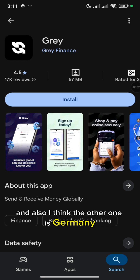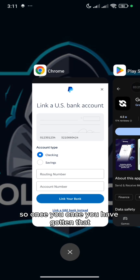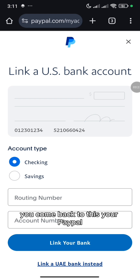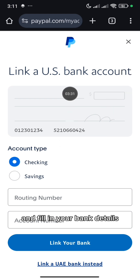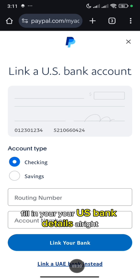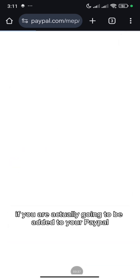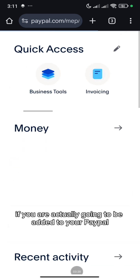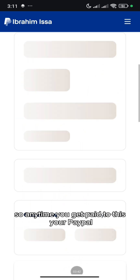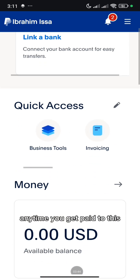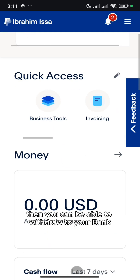And also I think the other one is Germany. So once you have gotten that, you come back to your PayPal, come to this place and fill in your bank details — fill in your US bank details. Once you fill in your bank details, you submit for review and it's actually going to be added to your PayPal. So anytime you get paid to this PayPal, you can be able to withdraw to your US bank.